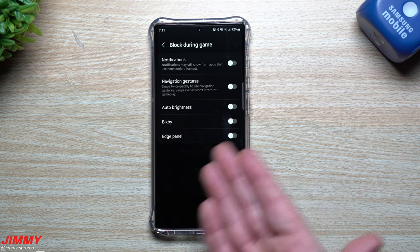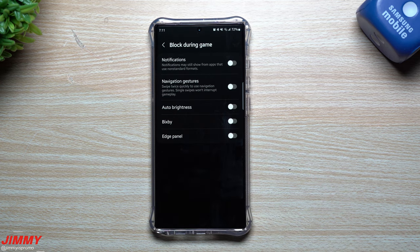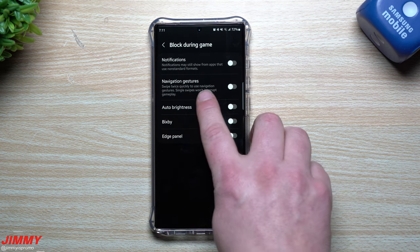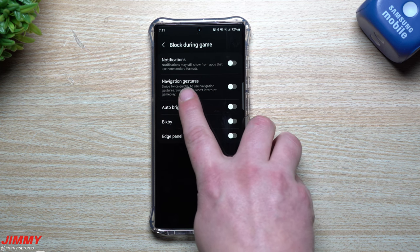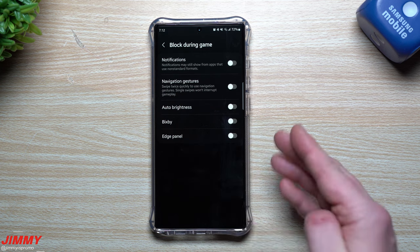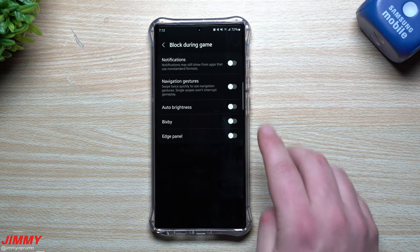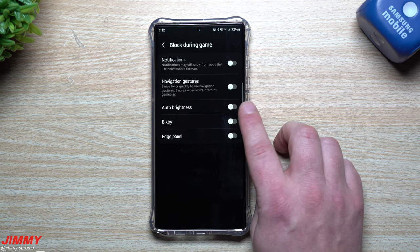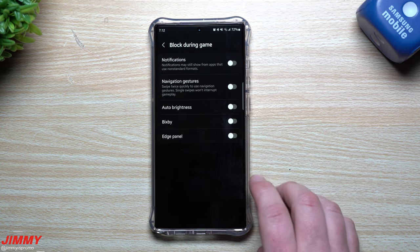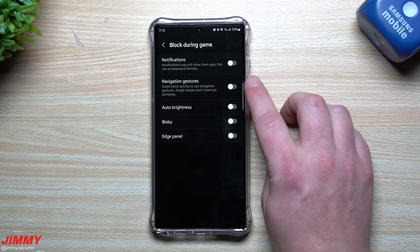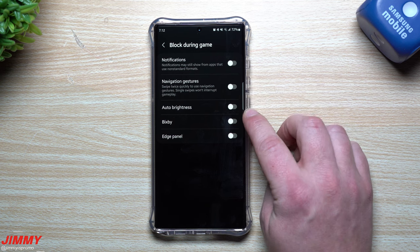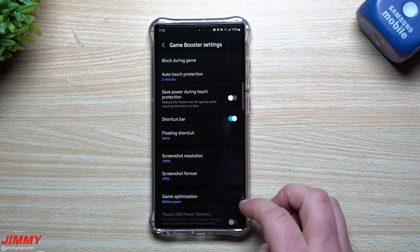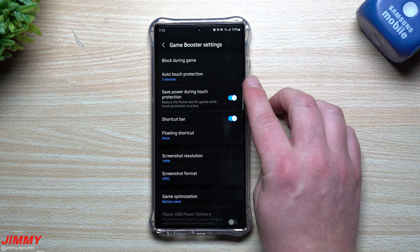I have navigation gestures turned on, so if I swipe back it takes me back. But in the game I might need to do that closer to the edge of the screen, so this makes it so I have to swipe twice quickly to use my actual navigation. You can also turn off auto brightness, turn off Bixby, and turn off Edge Panel — which you can see right here and might get in the way of your game.